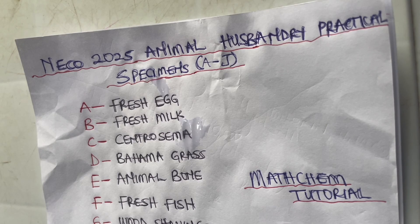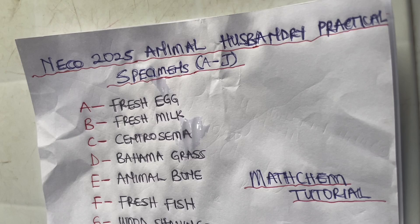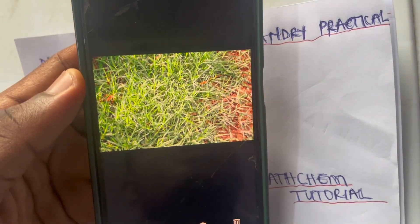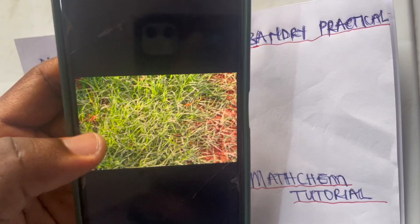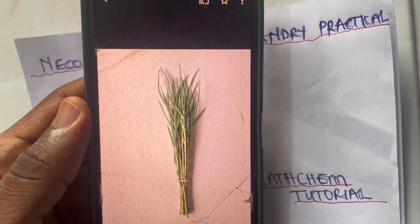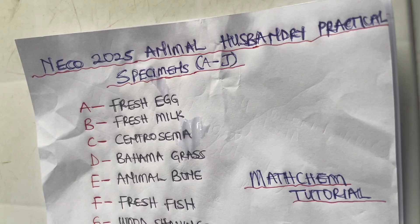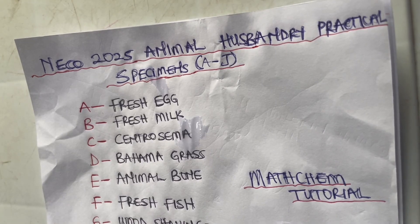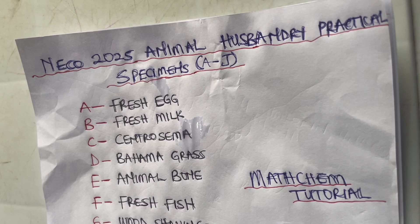Specimen D is Bahama grass. Let me show you on my phone — this is the Bahama grass, and here is another version of it. Specimen E is animal bone — that is something students should be able to identify.